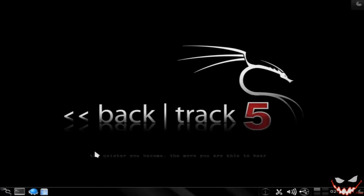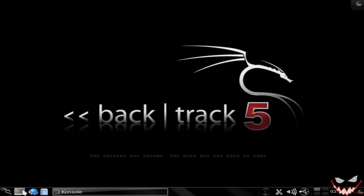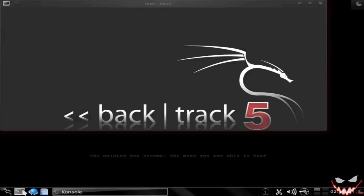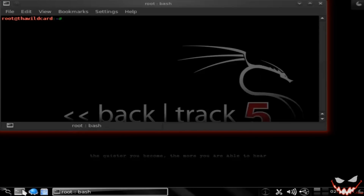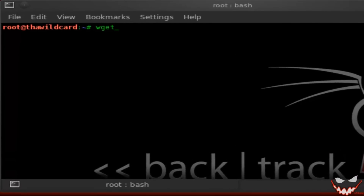The first step is to download Reaver. I'll be using BackTrack — just open up a terminal and using wget we'll be downloading Reaver.